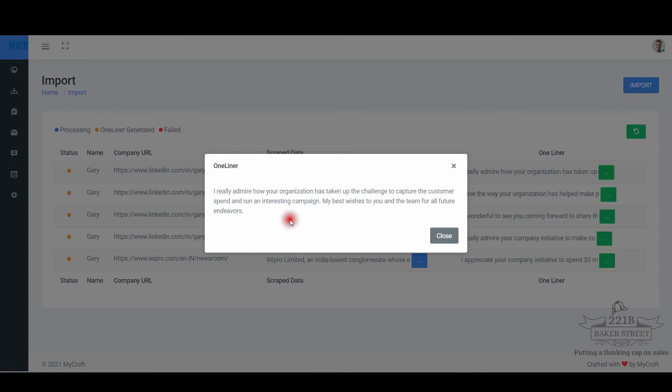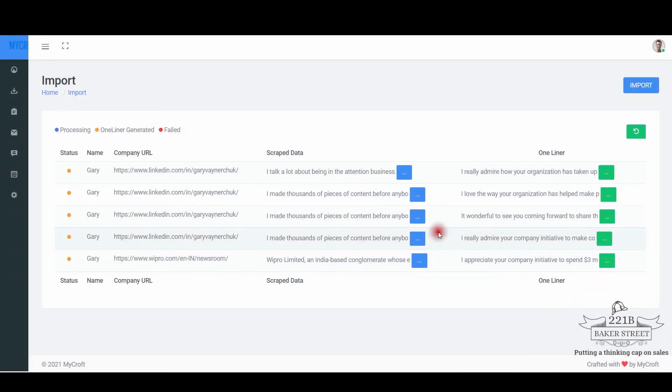You can now make the marketing pitch hyper customized after appending it with the generated one-liner. Since it contains an EQ touch, as the one-liner is sourced from public LinkedIn posts of your prospect, you can now make the marketing pitch more personalized.